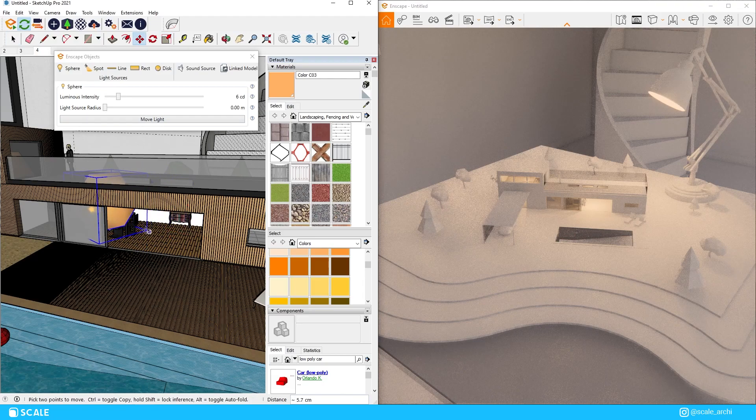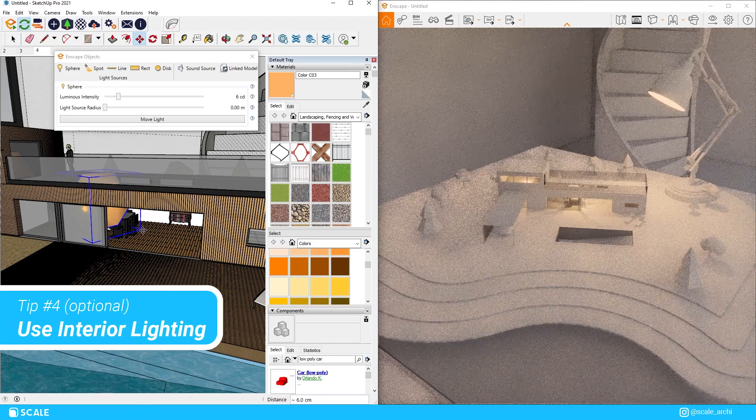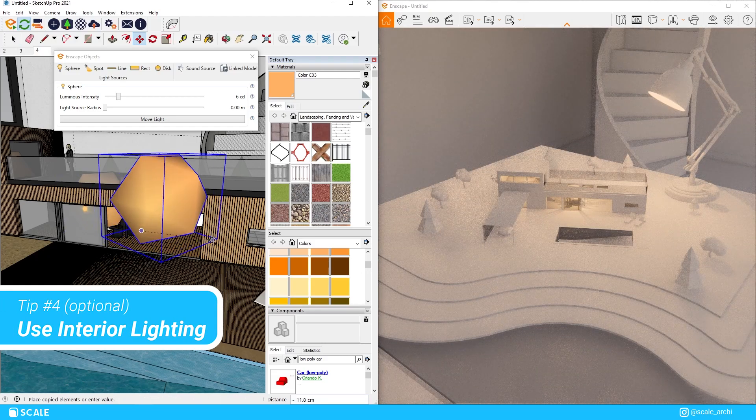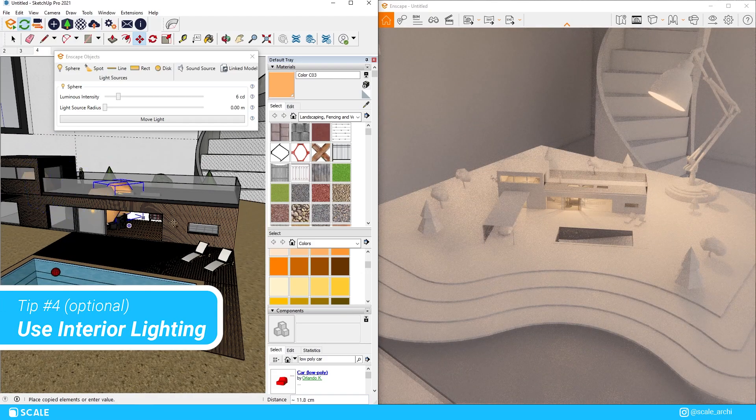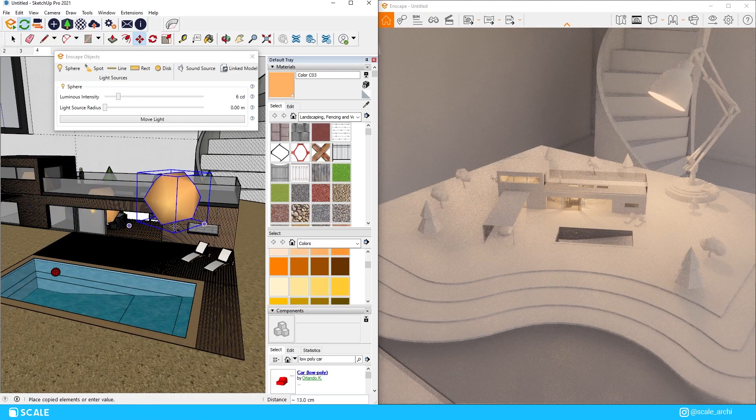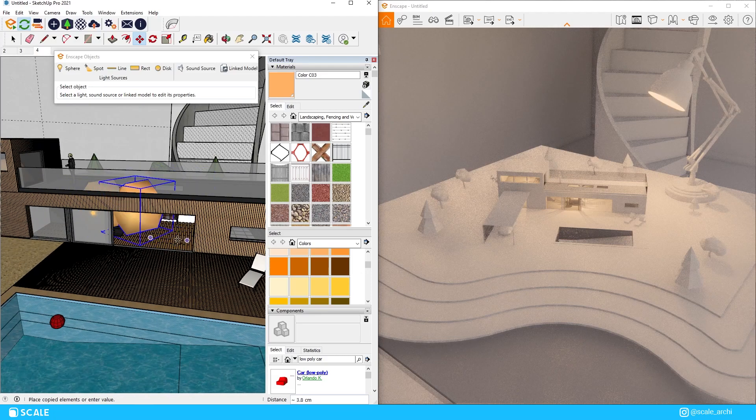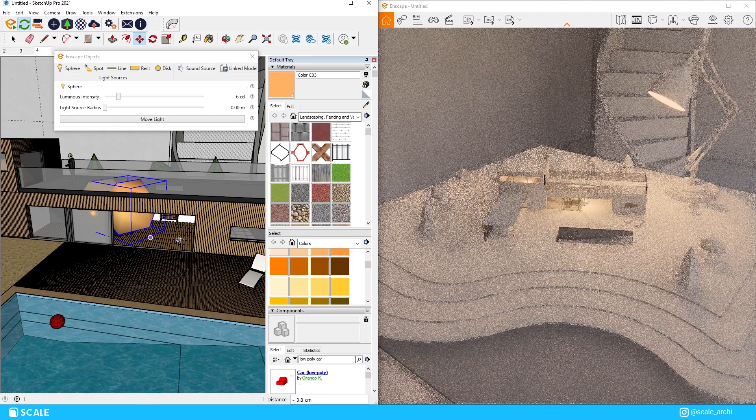We're also going to be using more artificial lighting in the interior since it would give us the feeling of a lot of real physical models where there's LED lighting on the interior.